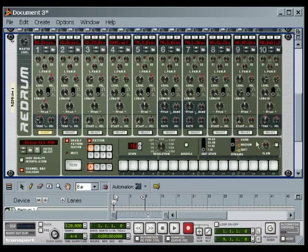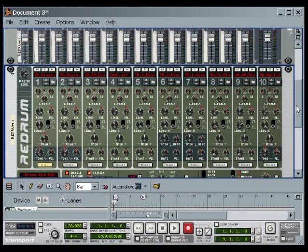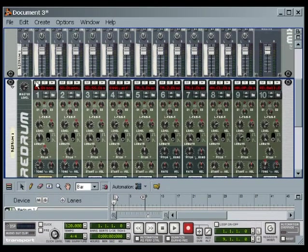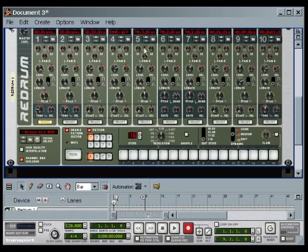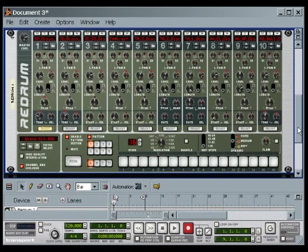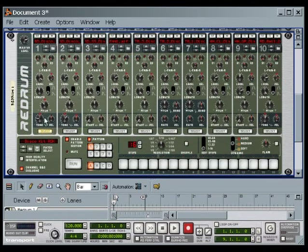Notice that Redrum gets automatically wired to channel one of the mixer. Roughly speaking, we are concerned with only two steps: working with the individual sounds in the top area, and programming the beat in the bottom area. Each drum or sample is on a separate channel. We work on one instrument at a time by clicking on the Select button for that particular channel.